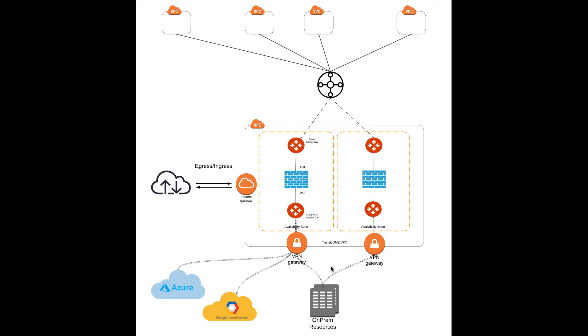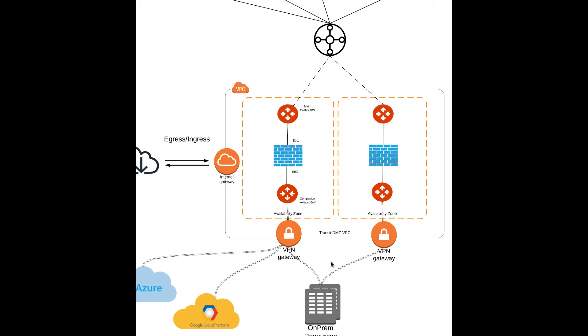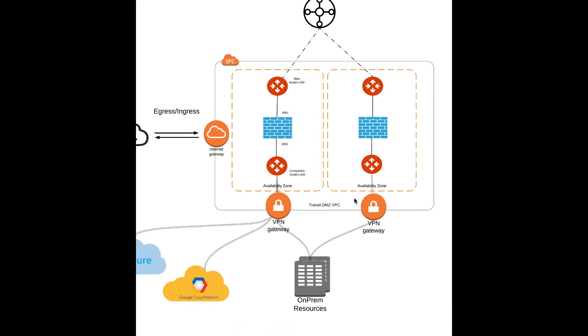In the architecture we have on the screen, there are two sets of firewalls deployed for high availability. In version 4.2, we are going to support active-active with multiple firewalls in the Transit DMZ, so that we can enable high availability as well as load balancing and a scale-out architecture.